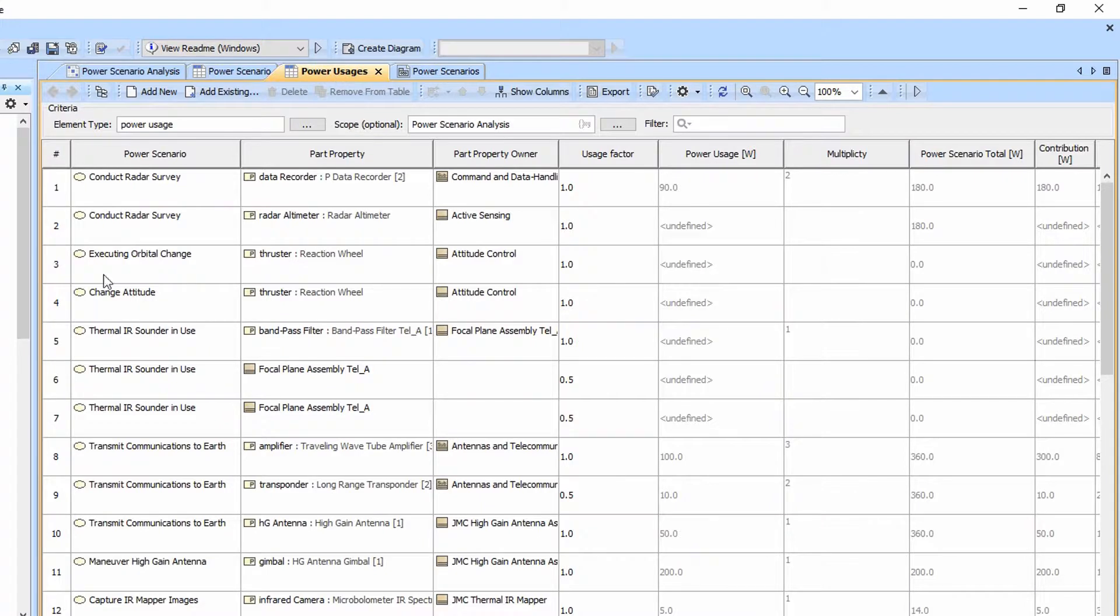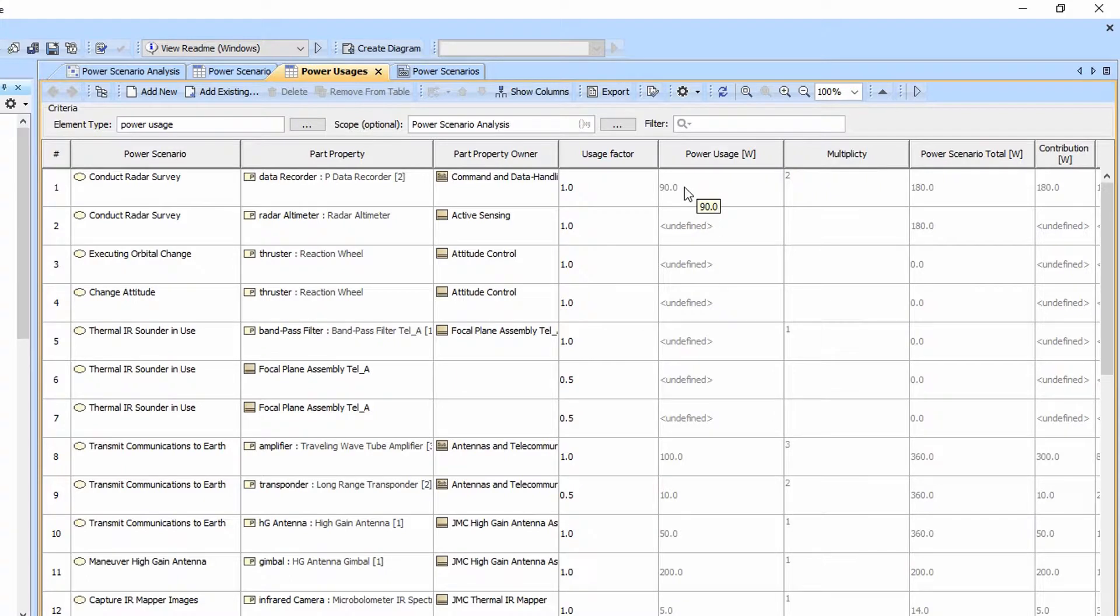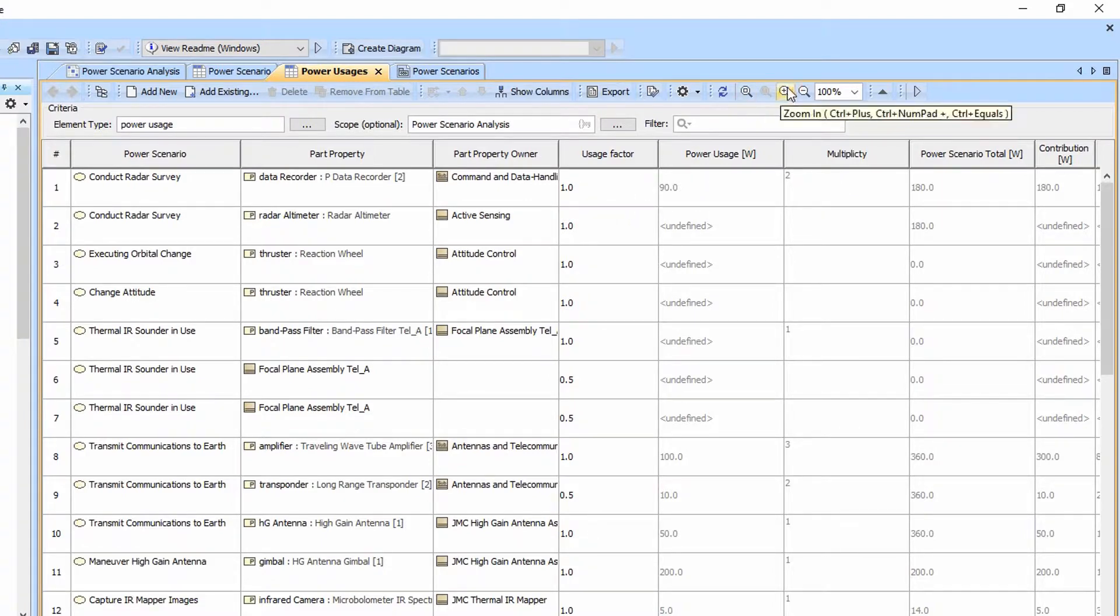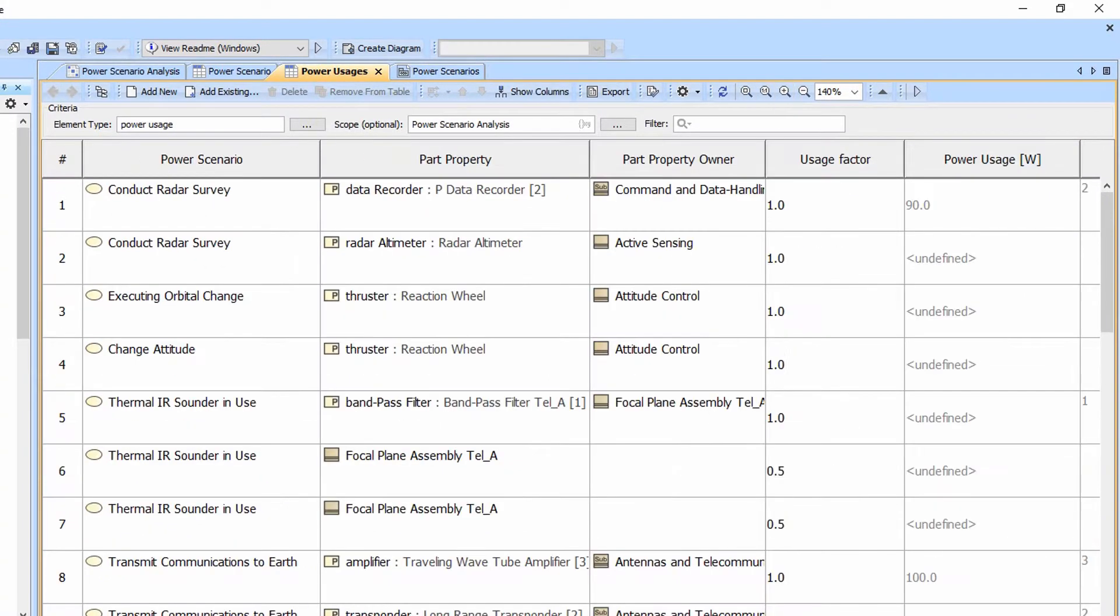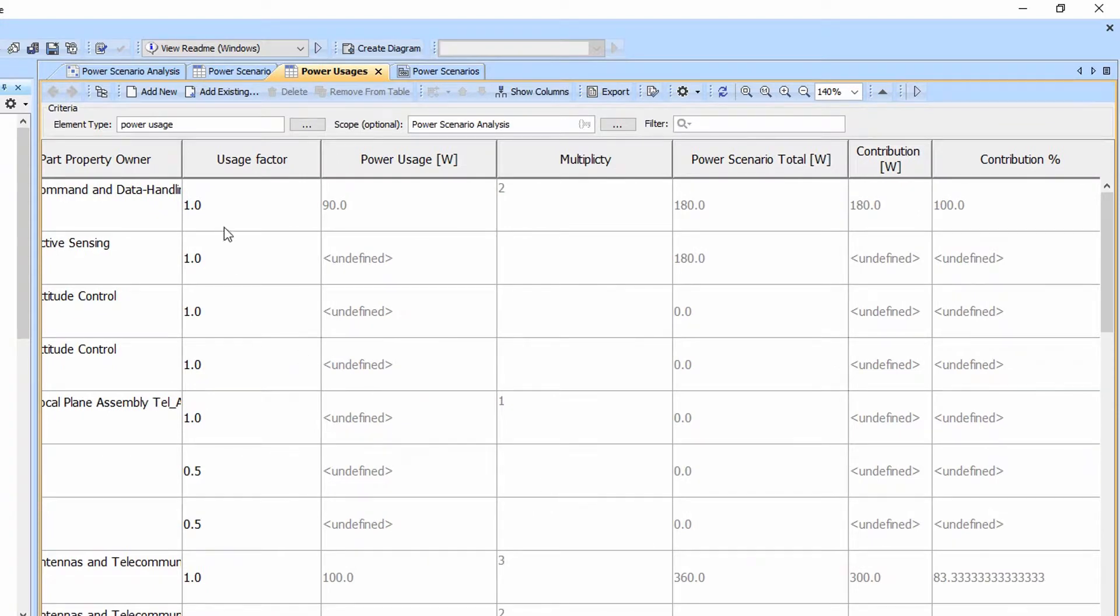The power usages table shows us the source, the part property it's connected to, what block owns that part property. It lets us see the usage factors. It lets us see the power usage of the block that types the part property. We see the multiplicity. Notice that in this case, usage factor times the power usage times multiplicity gives us 180.